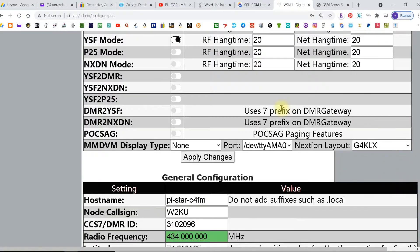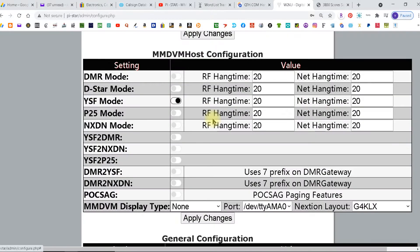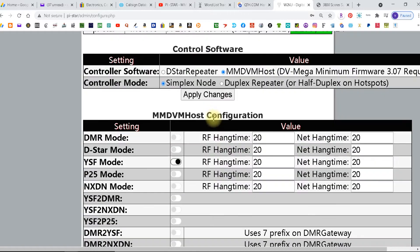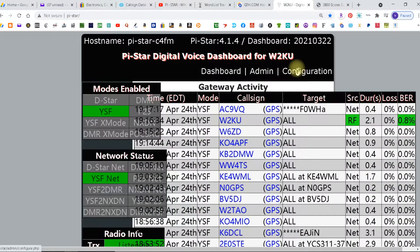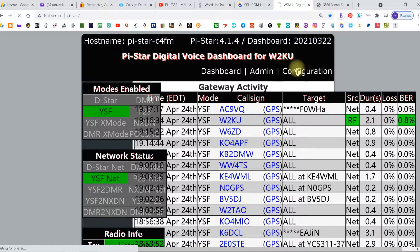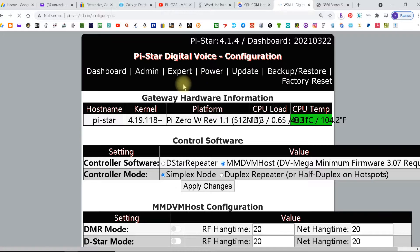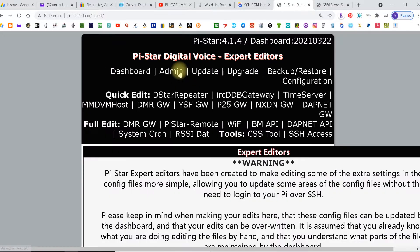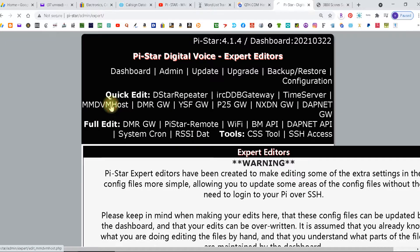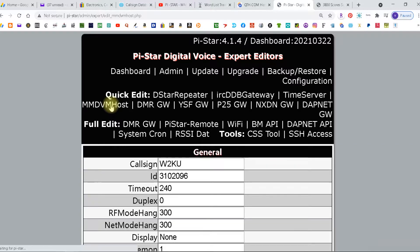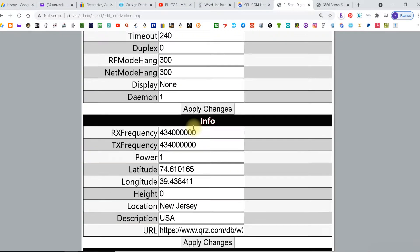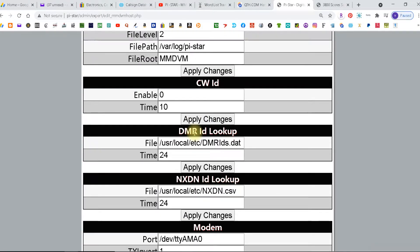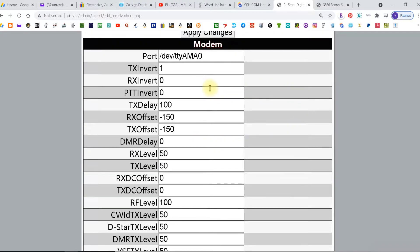After that comes up and you're on parrot, then you want to go back to dashboard, back to configuration. You're going to go to expert, then you're going to find mmdbm host, and you're going to scroll down to the modem section and you're going to look for the RX offset and the TX offset.